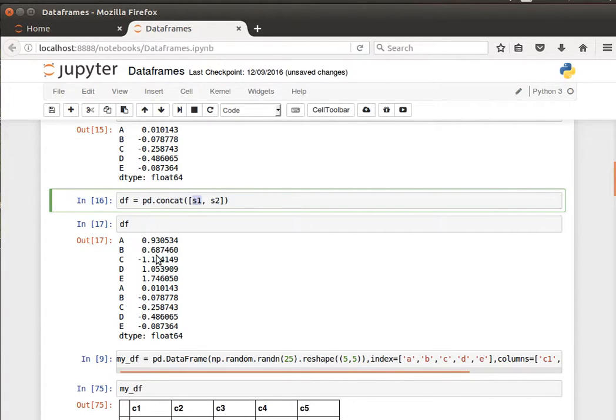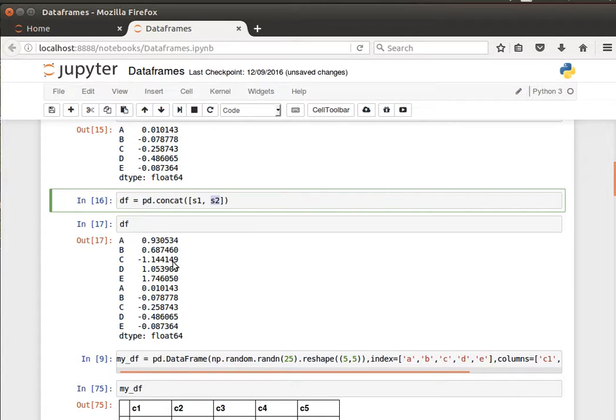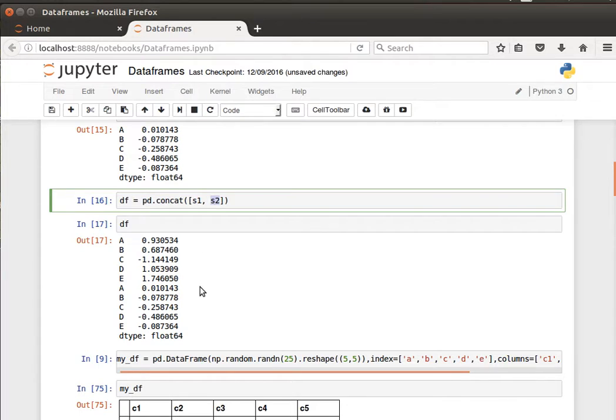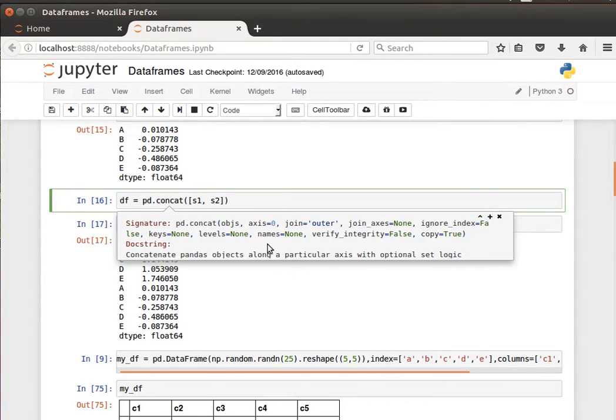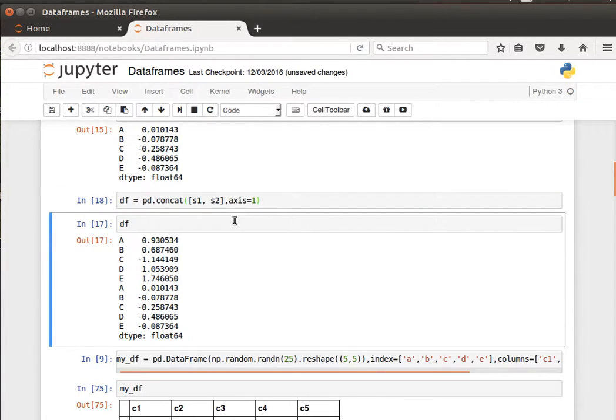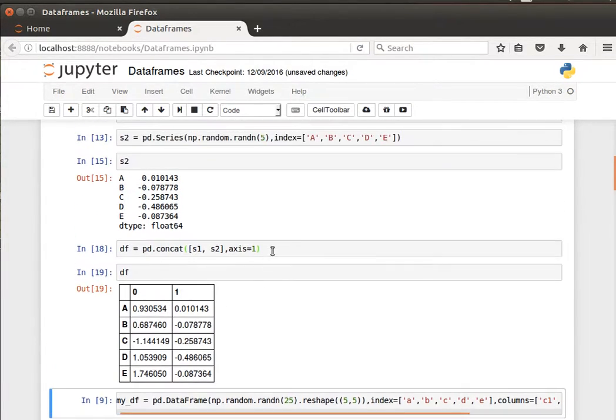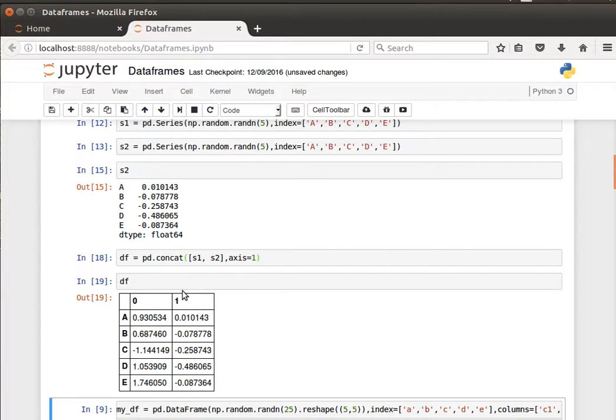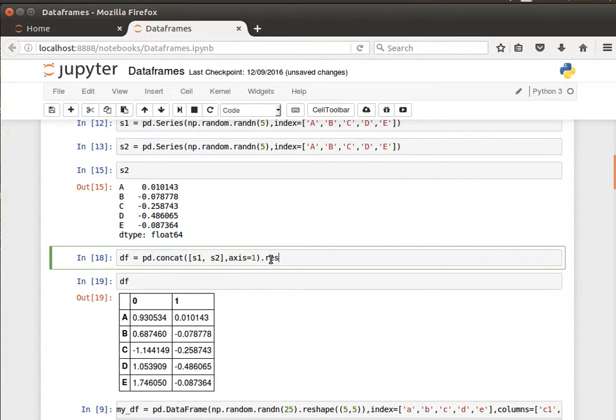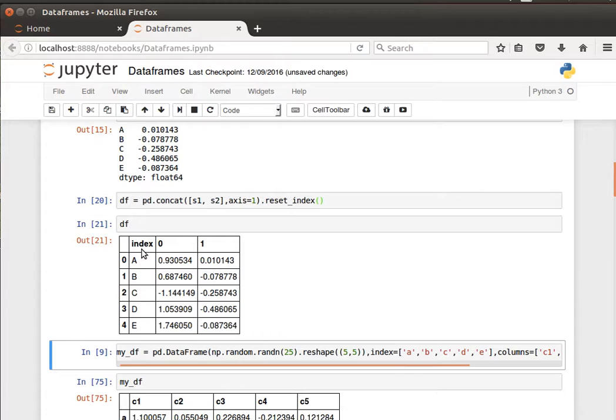We can create a column from s2 by setting the concat to do concatenation along the column, so s2 will be a new column next to s1. If we go back to the documentation, axis is zero by default, and we need to set the axis to one. Then the DataFrame will have two columns resulting from the first series and the second series. Notice here the index labels.